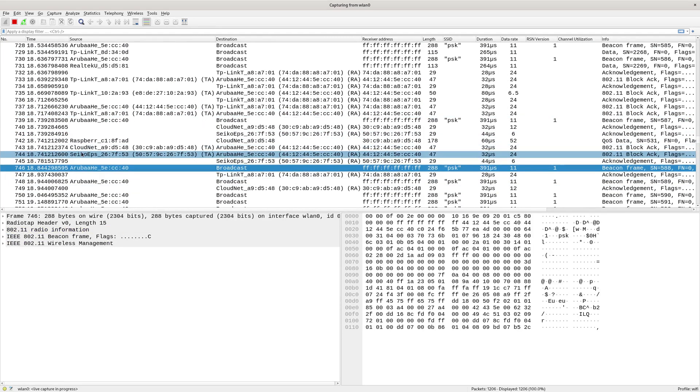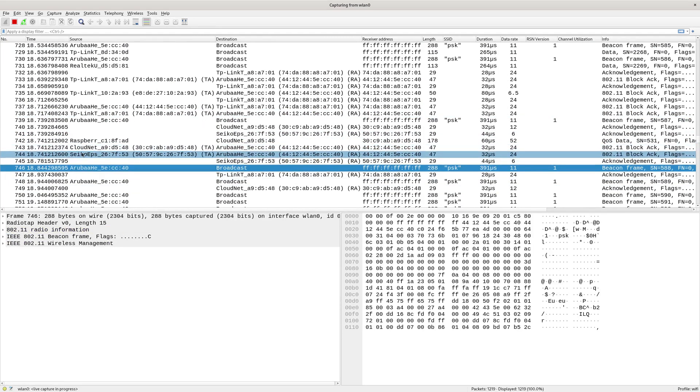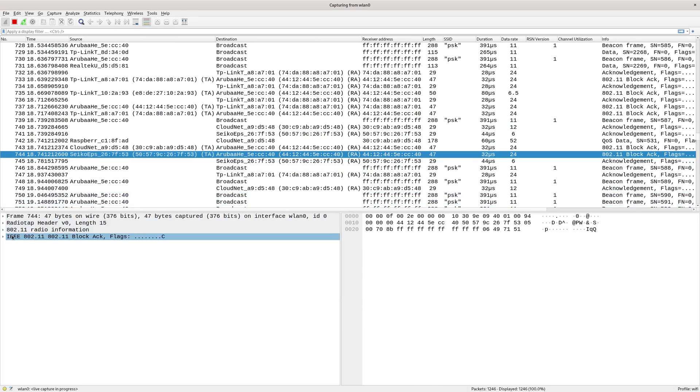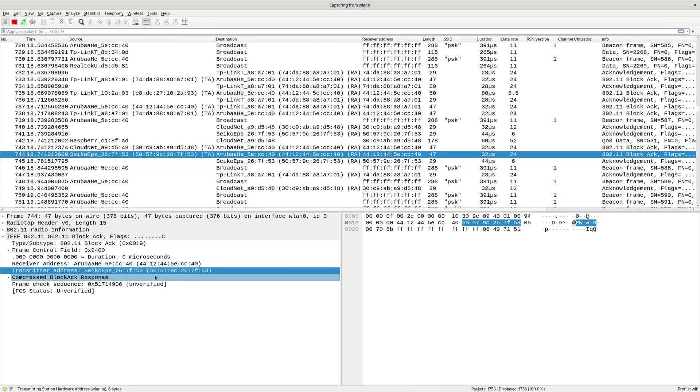If I just pick the one that I know is the scanner. Okay, that's the OUI. So the first half of the MAC address is the vendor. That's why it's filtered in here and says it's Seiko, even though that's an Epson scanner.